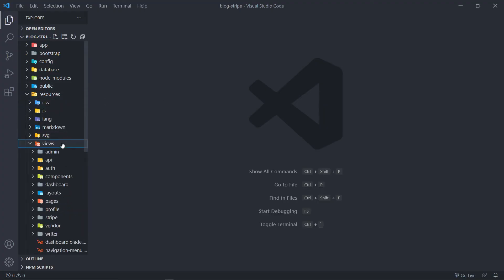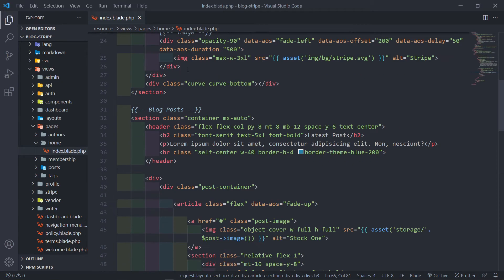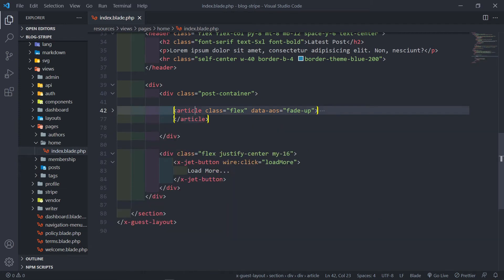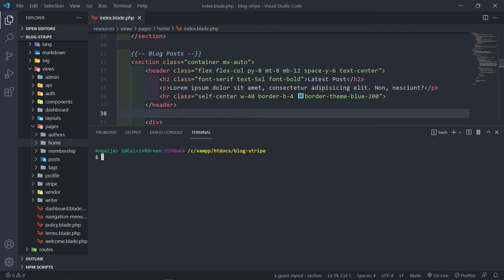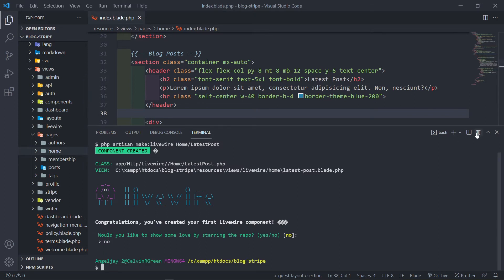If you're using the template, go to resources, views, pages, home.index - that's our homepage. What I want to do is make the post container with all the different articles dynamic. Let's open the terminal and create a Livewire component: php artisan make:livewire. We're going to create a folder called home, and inside that a class called LatestPost.